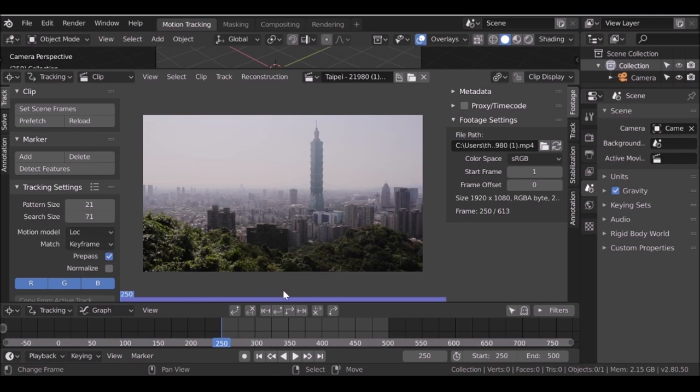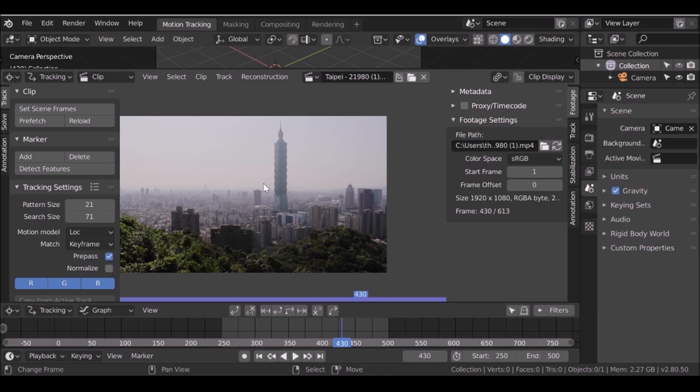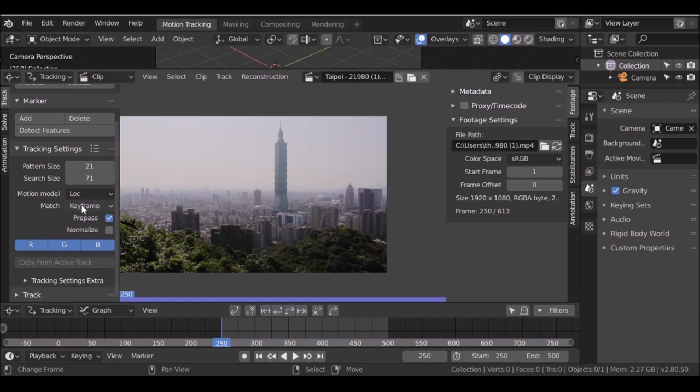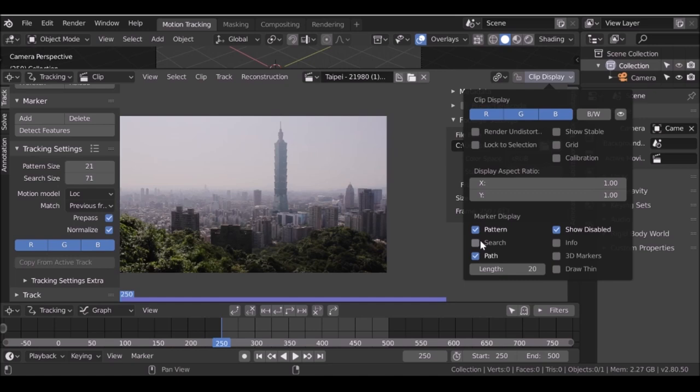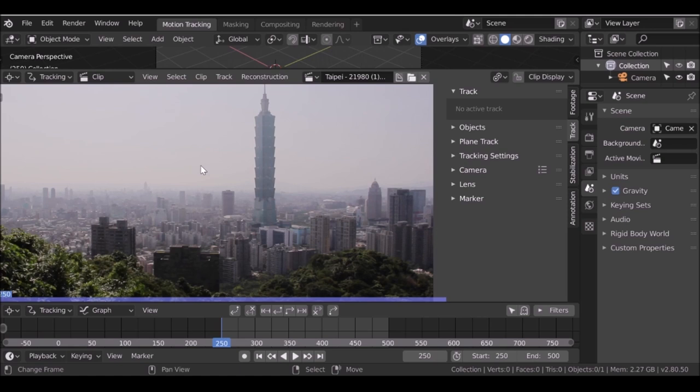Since the camera moves, we'll need to track a few things and then parent any new object to those tracks so they move in place with the camera. Let's go ahead and track this. Jump back to the first frame. For the match mode, I'll leave it at location, change this to previous frame, and check normalize. Then go to clip display and enable the search size. Go to track and change this so we can see a preview of what we're actually tracking. The first thing I'm going to track is this tower.